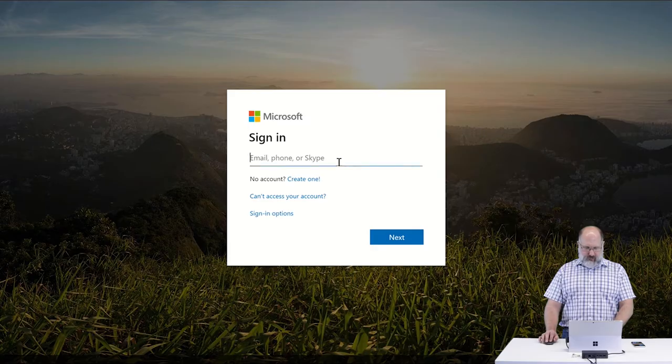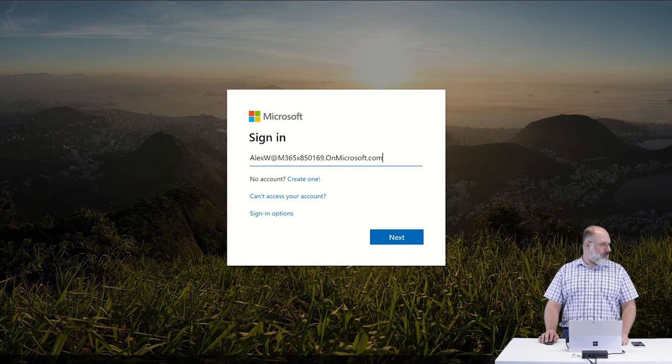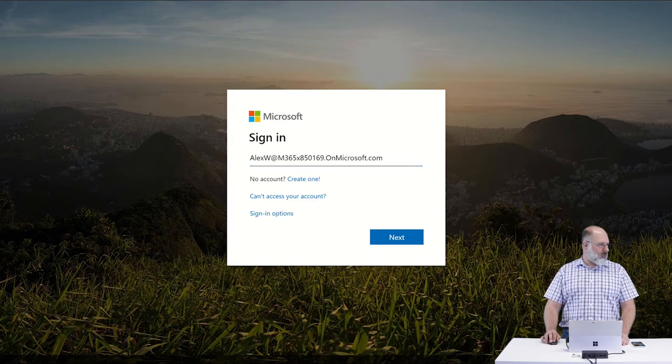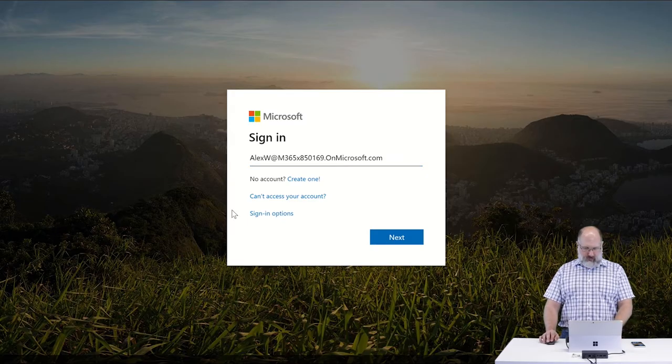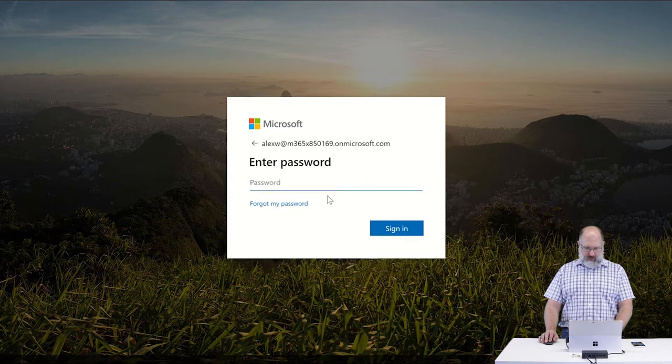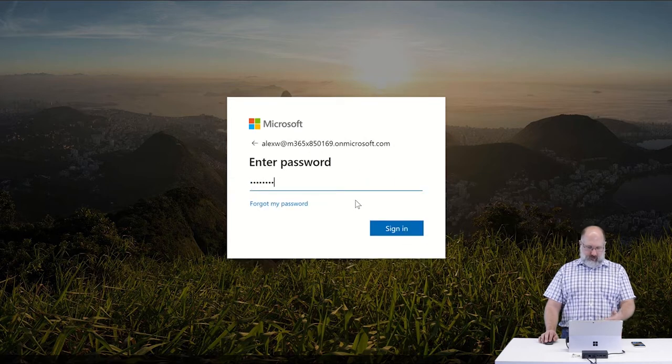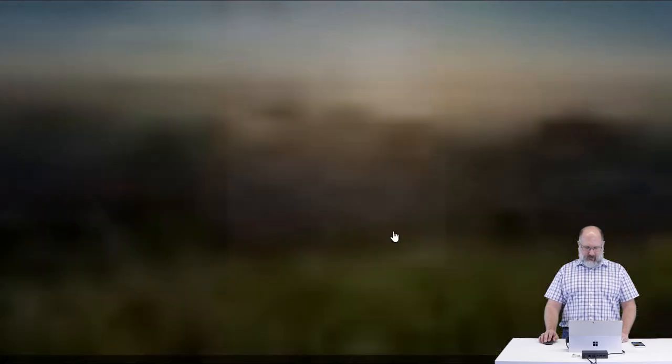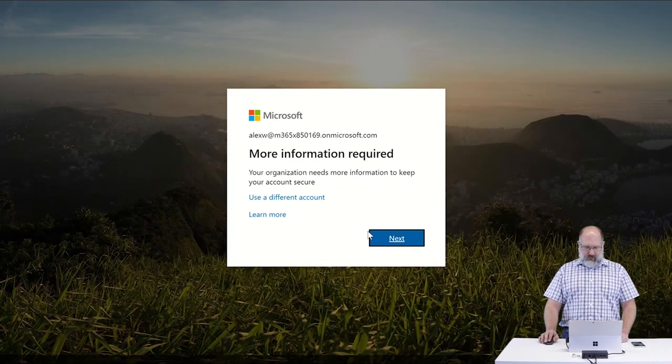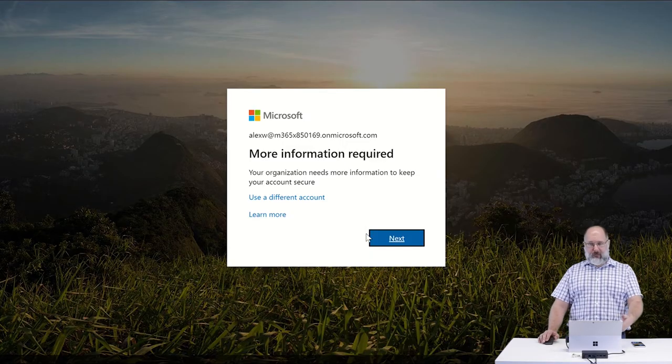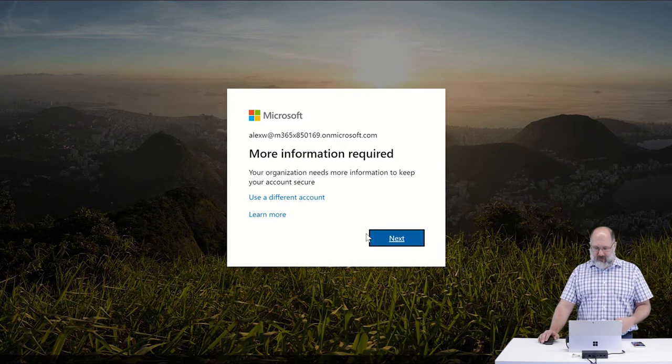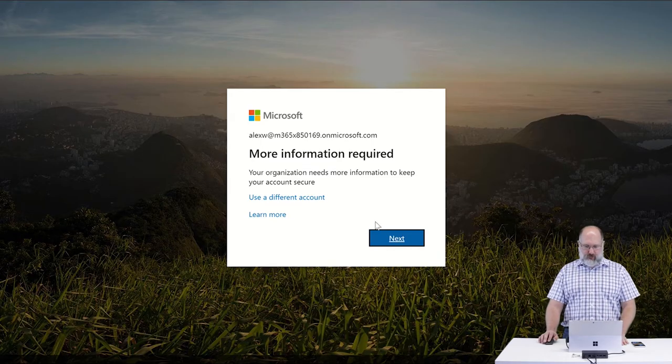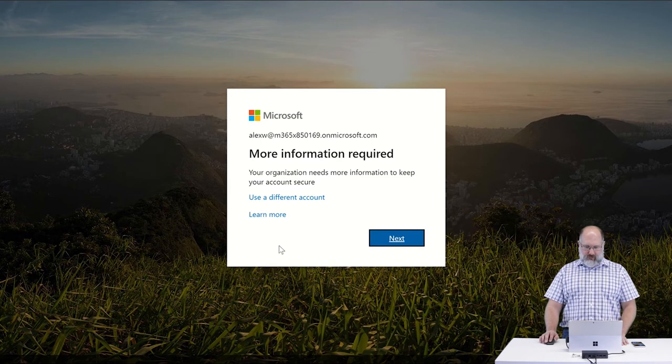So over in my demo tenant, I'm going to log in as one of these accounts that I have enabled multi-factor authentication so that you can see what those prompts are going to look like. So I'm logging in with the username and password. You'll see at the next step, instead of letting me into my account, it's going to tell me that more information is required. So we want to say next.